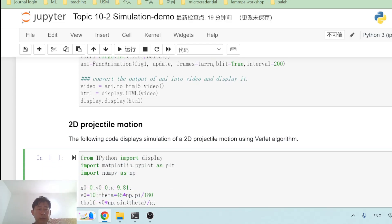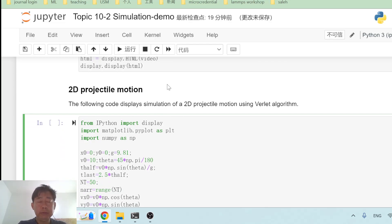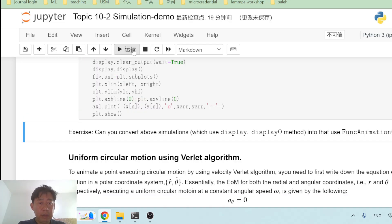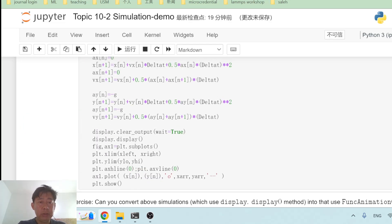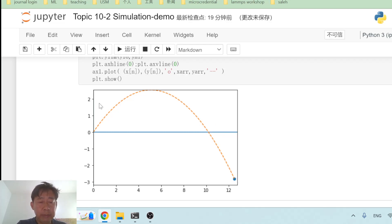In this video, we are going to continue to discuss how we use the Verlet algorithm to simulate 2D projectile motion. When we finish doing the simulation, this is what you expect — particles being launched from an initial location would follow a parabolic trajectory as shown on the screen. So how are we going to simulate this?